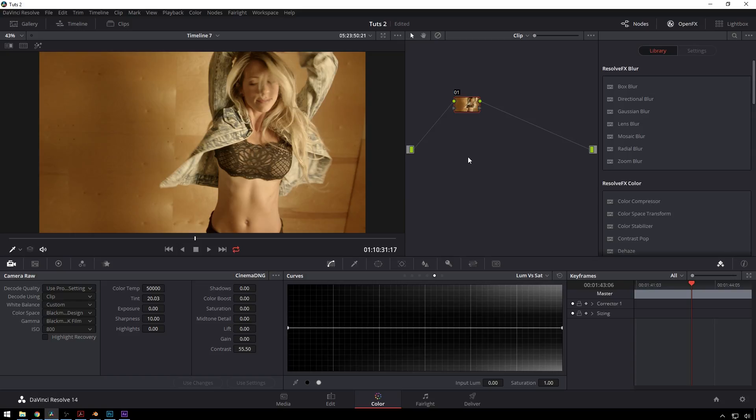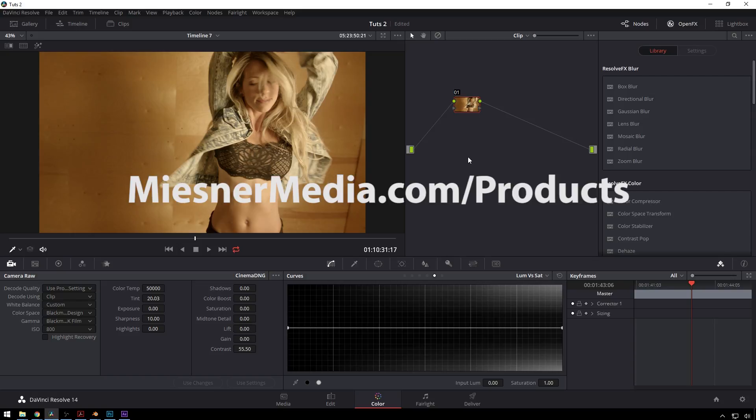If you're into that, also check out MiesnerMedia.com/Products where right now for a limited time you can get ten dollars off the Swiss LUTs lookup table pack just because I haven't officially released it like sending out emails and putting up a trailer. So if you're one of the hardcore people that watch these tutorials then you get a little bit of money off which is nice. So get that while it's hot, it won't be that same price forever.